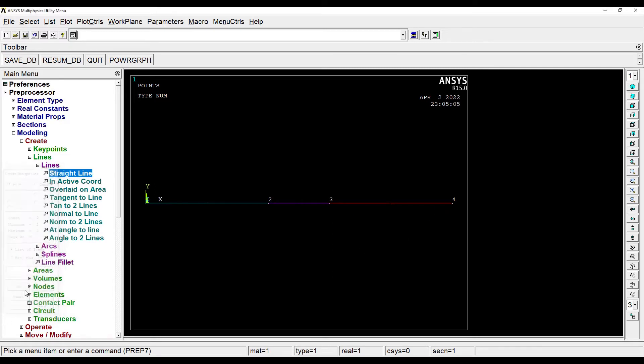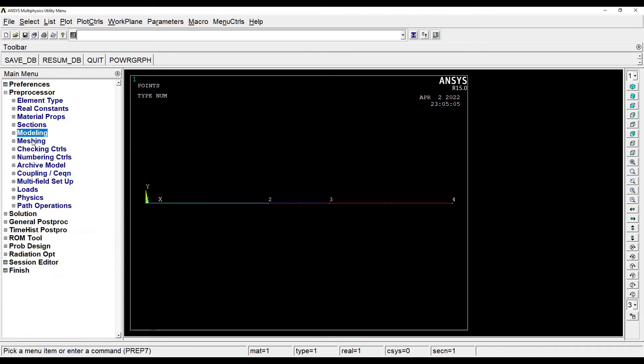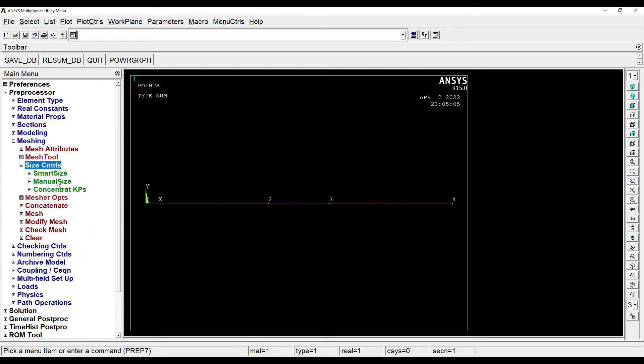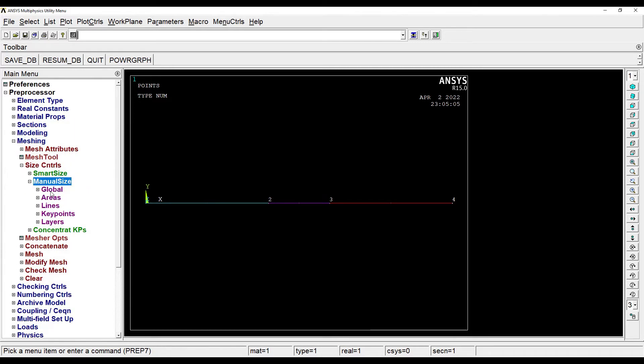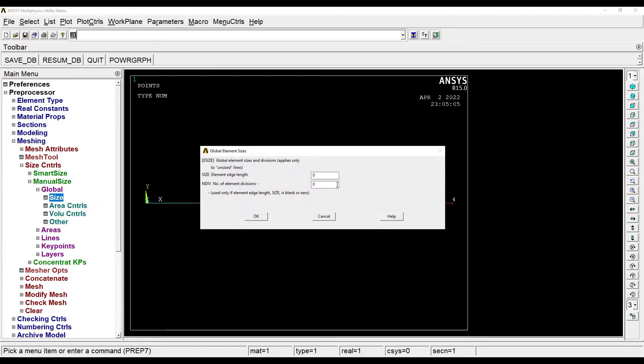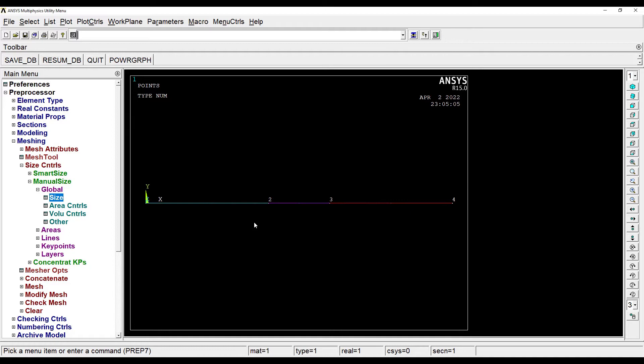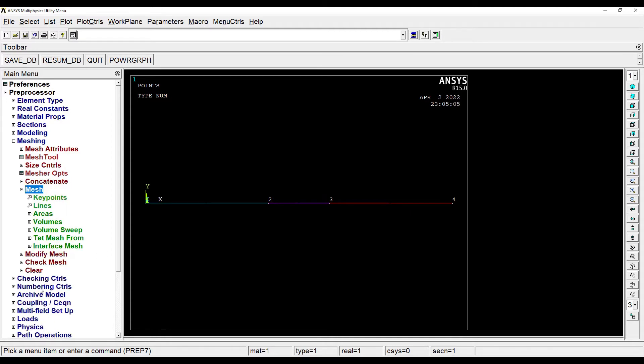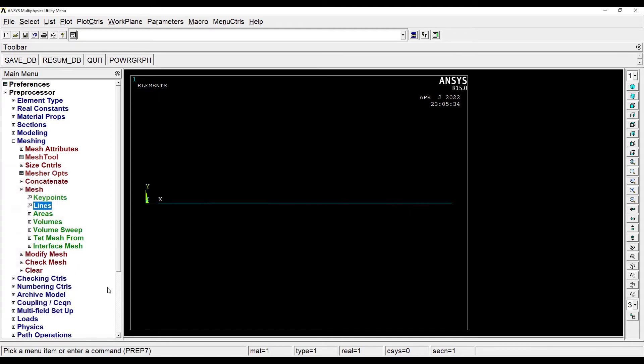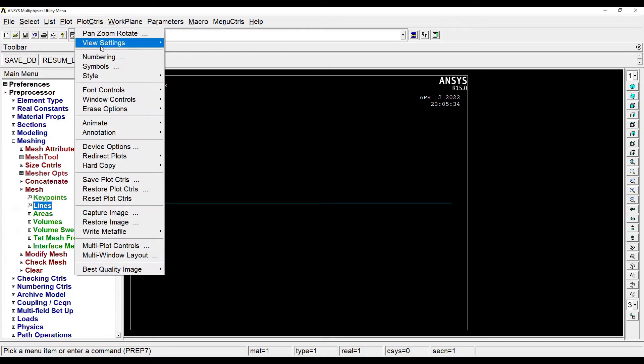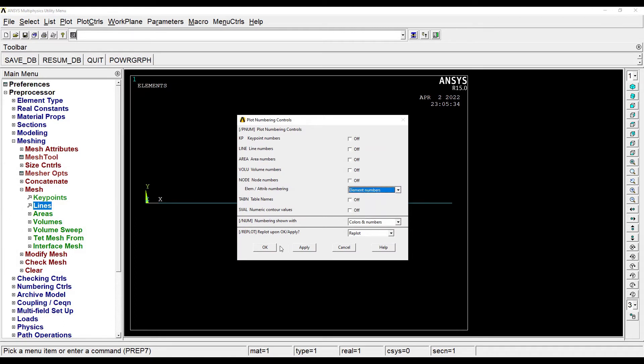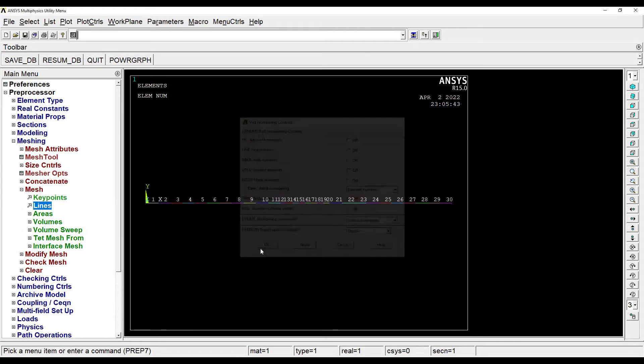Next I'll go to meshing, size controls, manual size, global size. I'll give the number of element divisions as 10, okay. Then I'll go to mesh lines, pick all. The meshing has been done. Then I'll go to plot controls, numbering. I'll switch the element numbers to on, okay.